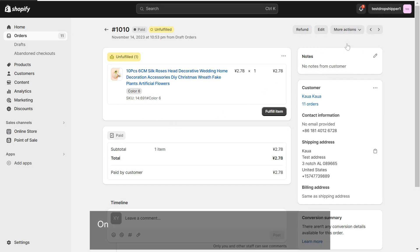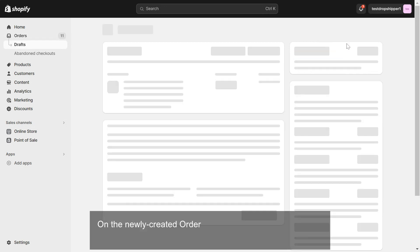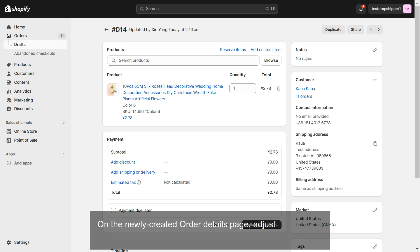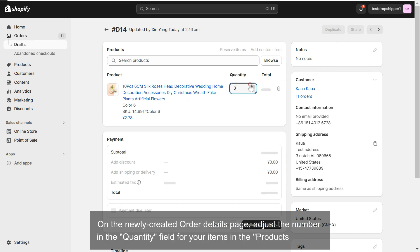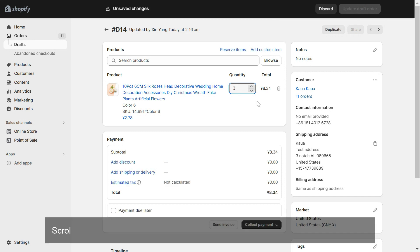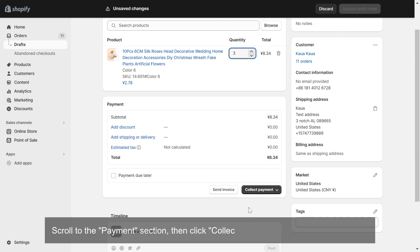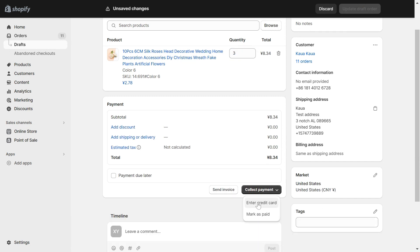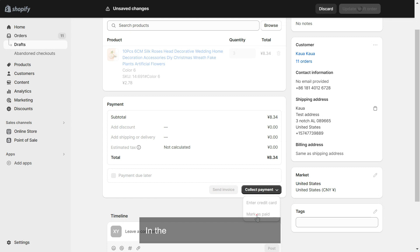On the newly created order details page, adjust the number in the quantity field for your items in the Products section. Scroll to the Payment section, then click Collect Payment and click Mark as Paid in the pop-up. Click Create